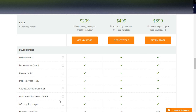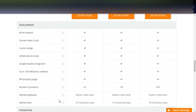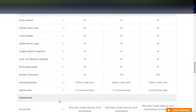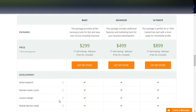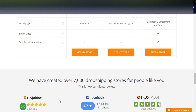The $299 basic plan includes niche research, domain name, custom design, mobile-device-ready store, Google Analytics integration, up to 12% AliExpress cashback, the WP Dropship plugin, a number of products, payment gateways like PayPal and credit cards, and an estimated delivery time of 10 to 13 business days. If you opt for this plan, your website will be delivered within 15 days — or within 7 days if you interact actively with their team.